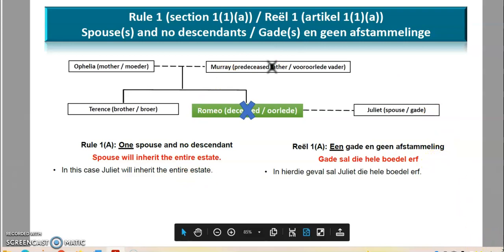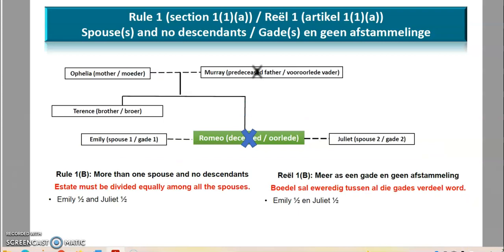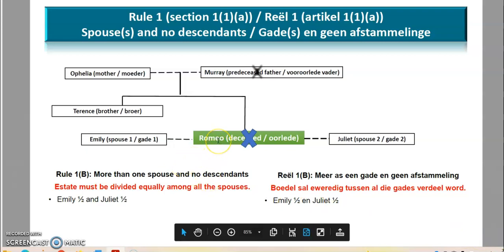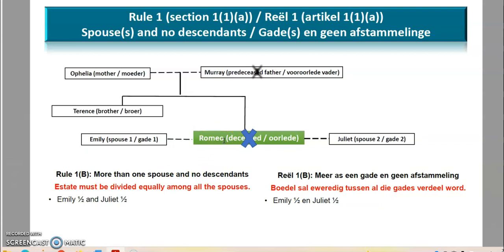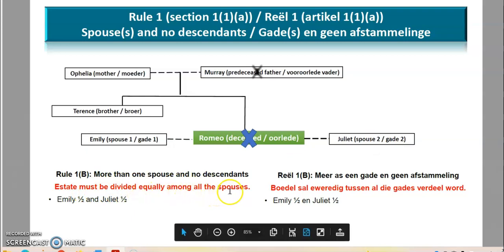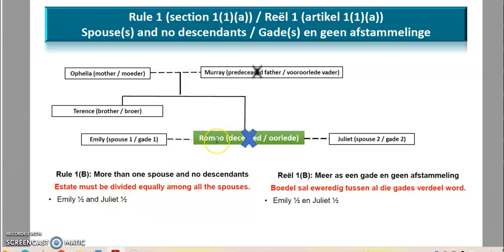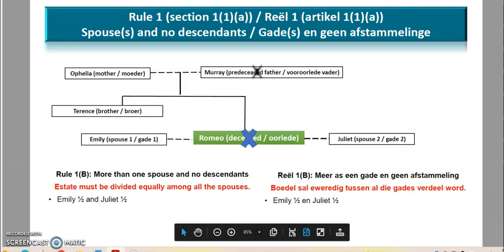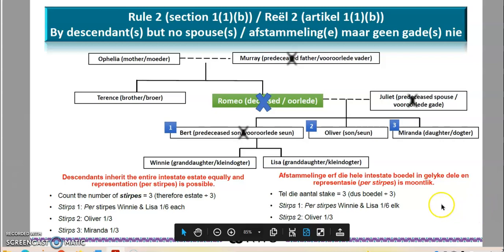That's rule number one — quite straightforward. In a situation where Romeo passes away with two wives, spouse number one and spouse number two, Romeo's estate is divided equally among all the spouses. Emily, spouse number one, gets half; Juliet, spouse number two, gets half. If there were three spouses it would be divided by three, four spouses divided by four.